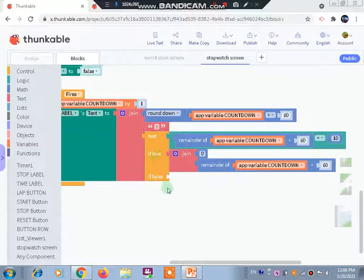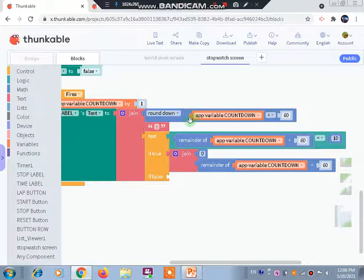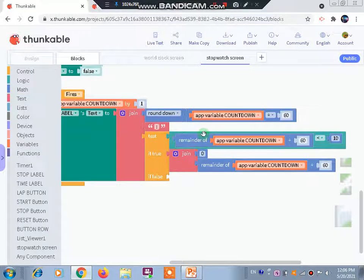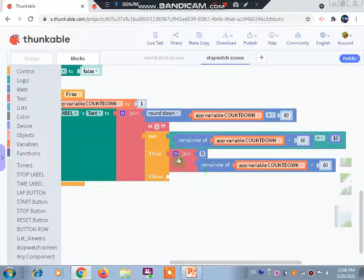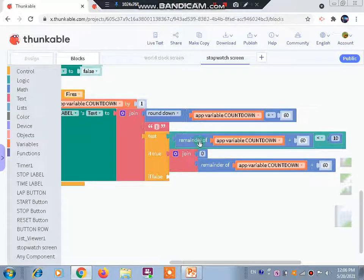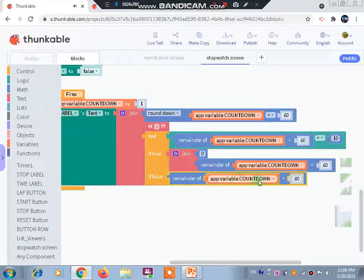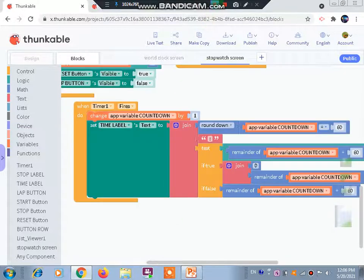From logic we use a 'greater than' comparison. We take 'remainder of' from math, using app variable 'countdown' divided by 60, and check if the remainder is greater than 10. If true, we use a join block where slot one is zero and slot two is the remainder value. If false, the remainder of countdown divided by 60 is used directly. This is how the app counts and formats the timer display.